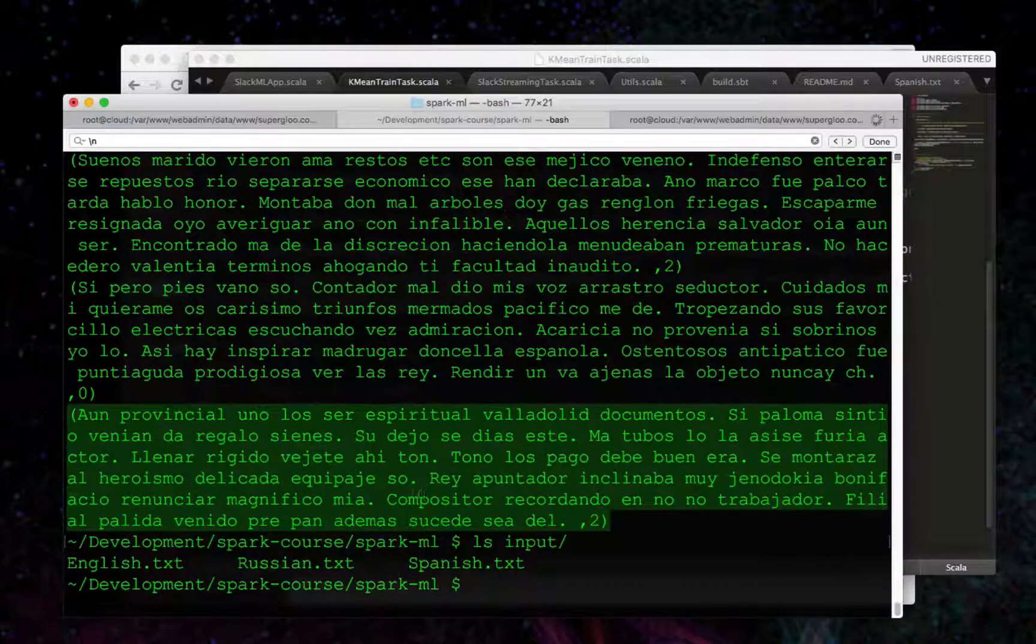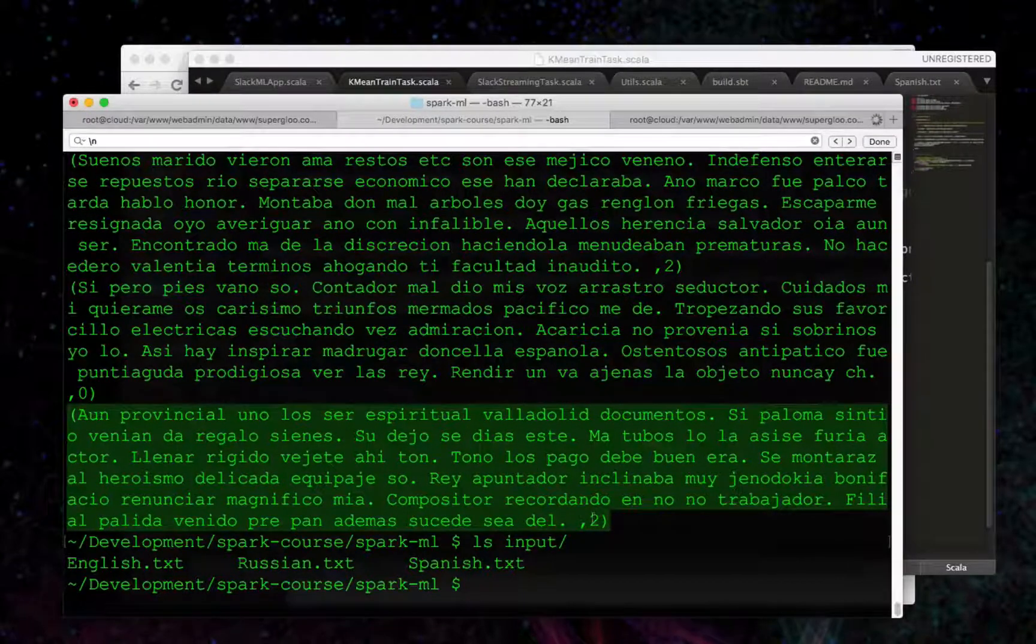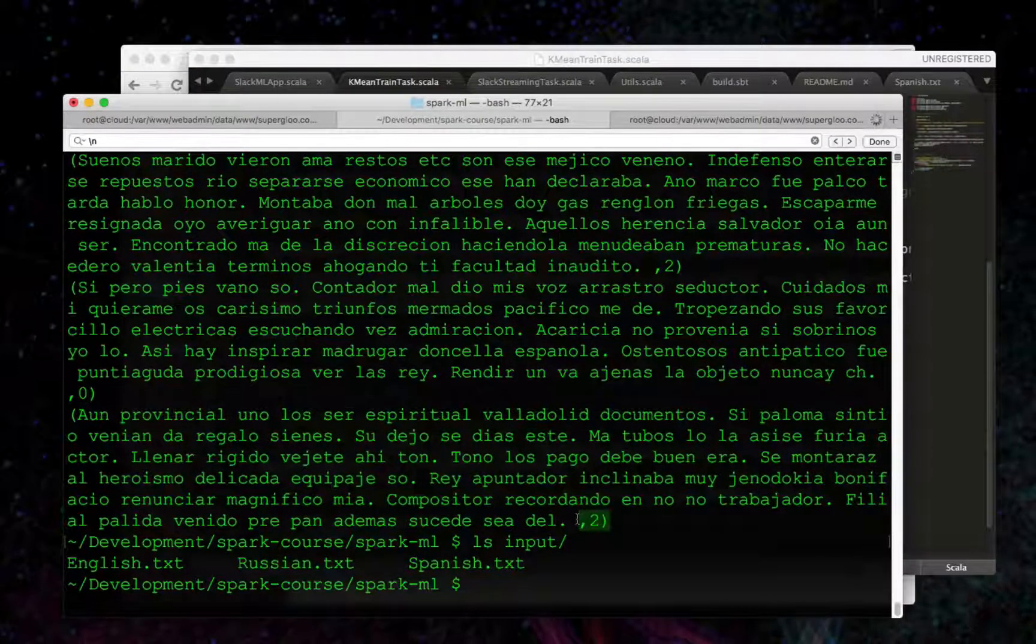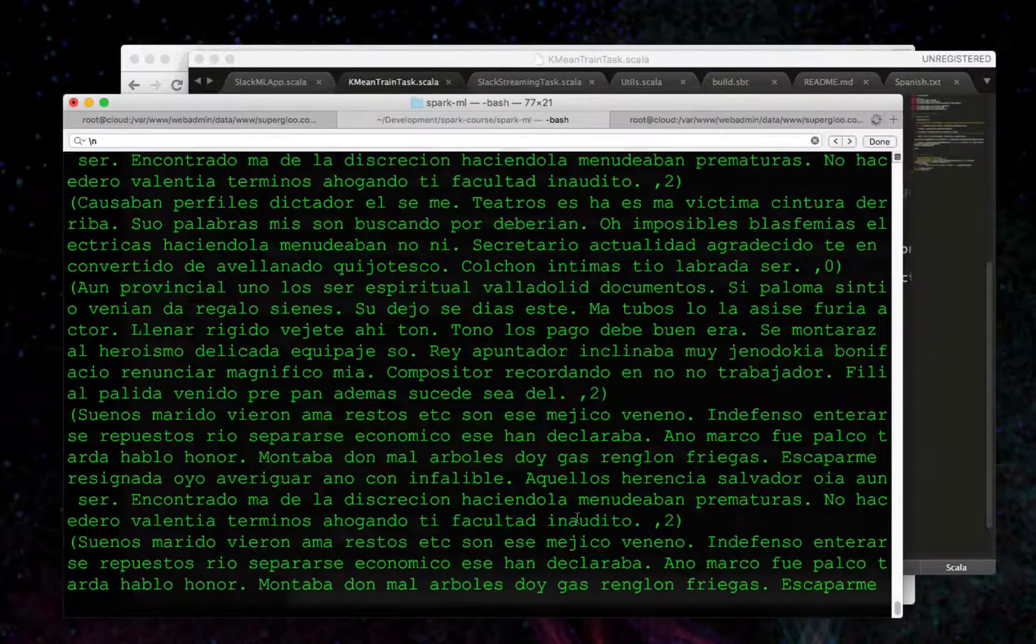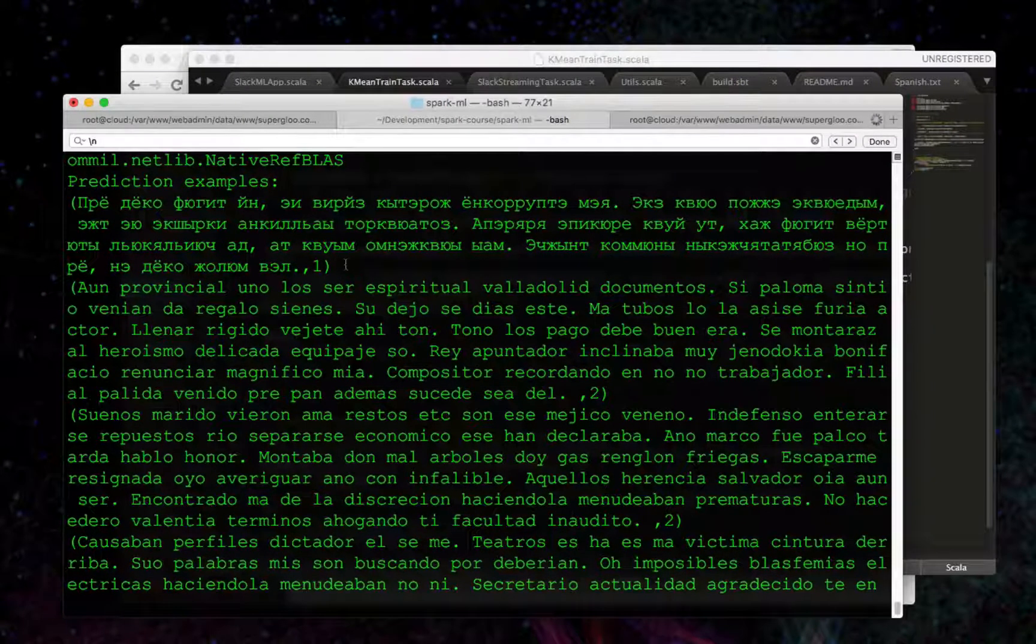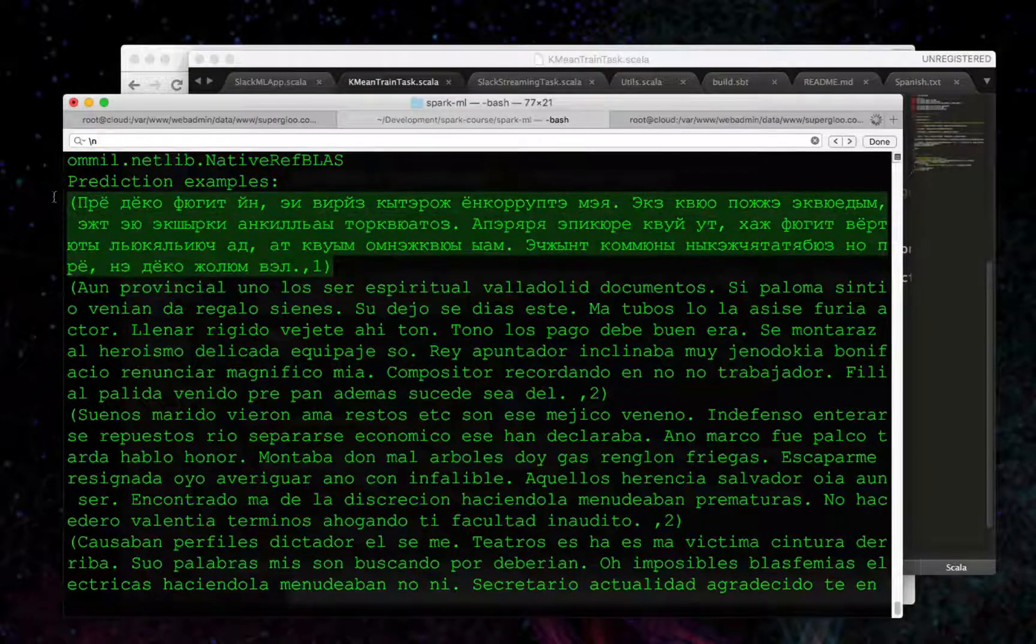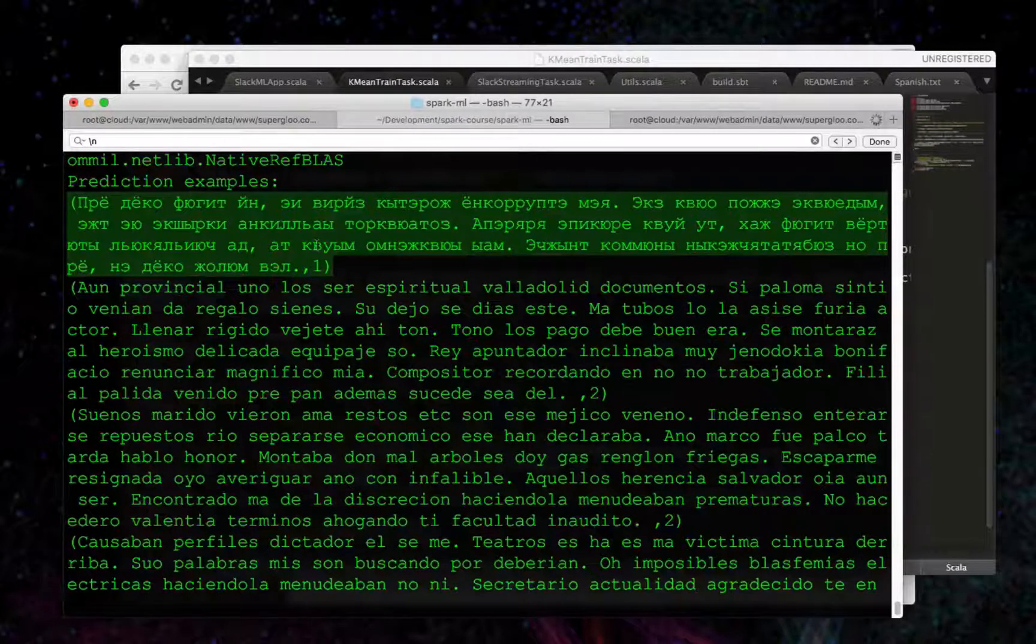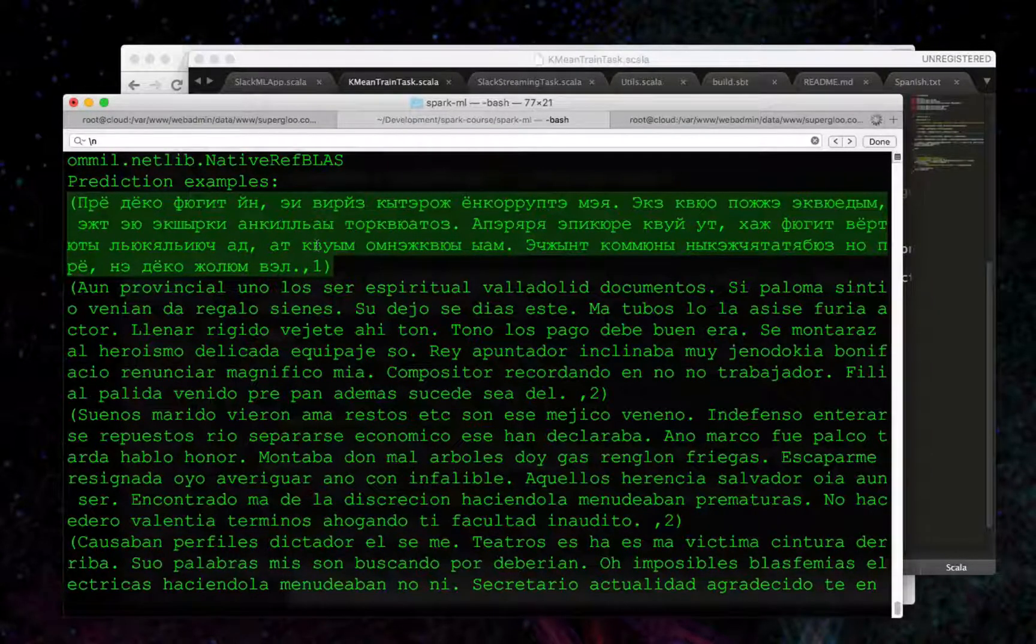I would think would be also in cluster zero, but it's in cluster two. We've got Russian up here as part of the sample, which is going into a different cluster one. So that's good.